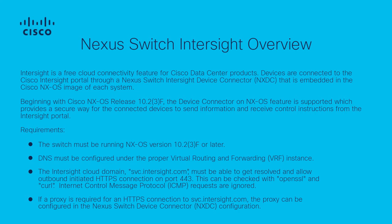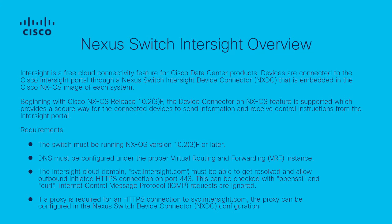Intersight is a free cloud connectivity feature for Cisco data center products. In order to utilize the Intersight feature on your Nexus switch, the switch must be running NXOS version 10.2.3 or later. After a Nexus switch has been claimed within the Intersight portal, Cisco TAC can autonomously collect tech support details when a TAC case is open using the serial number of a claimed Nexus switch.